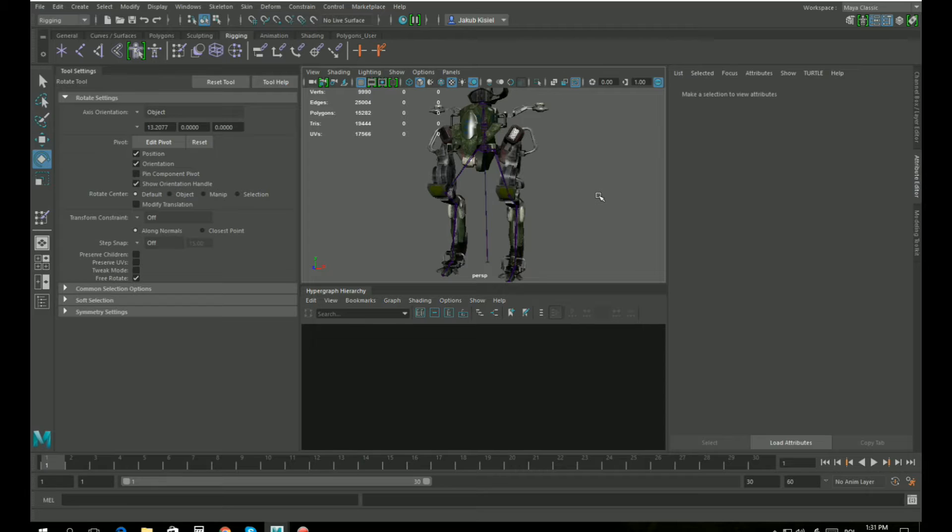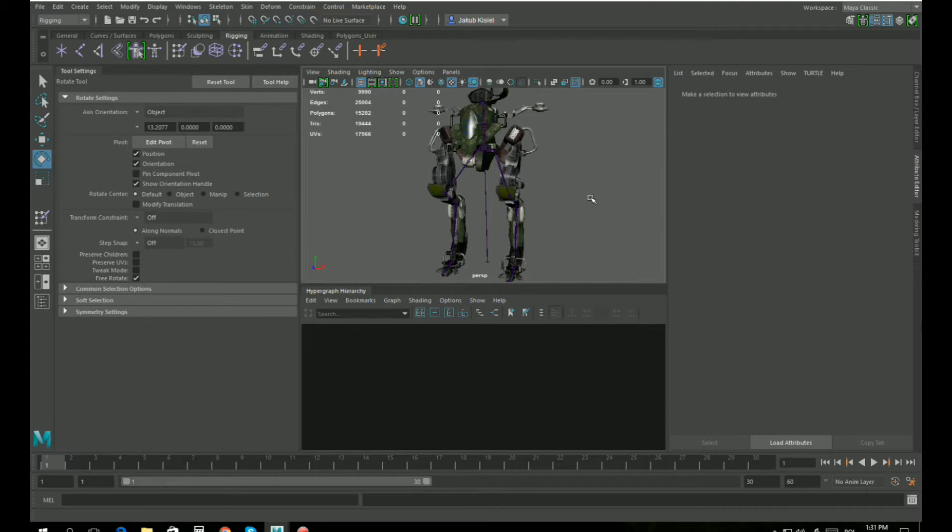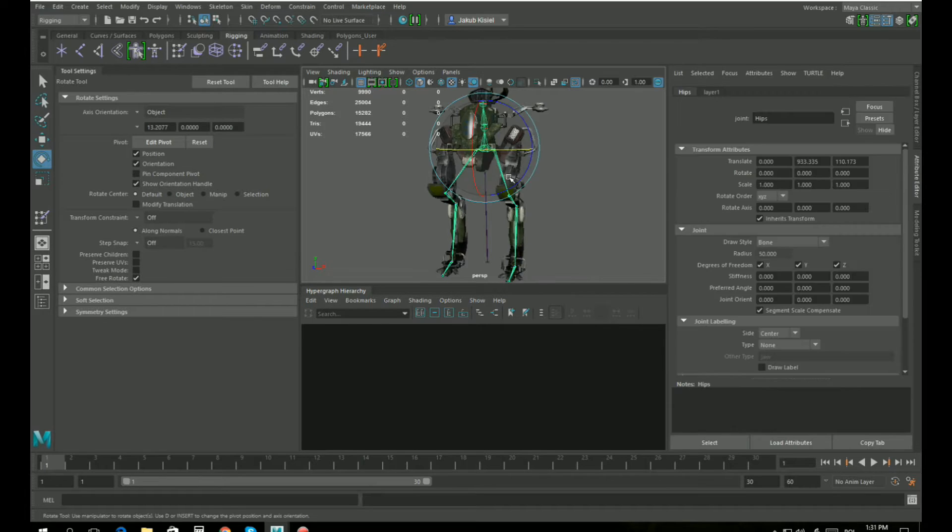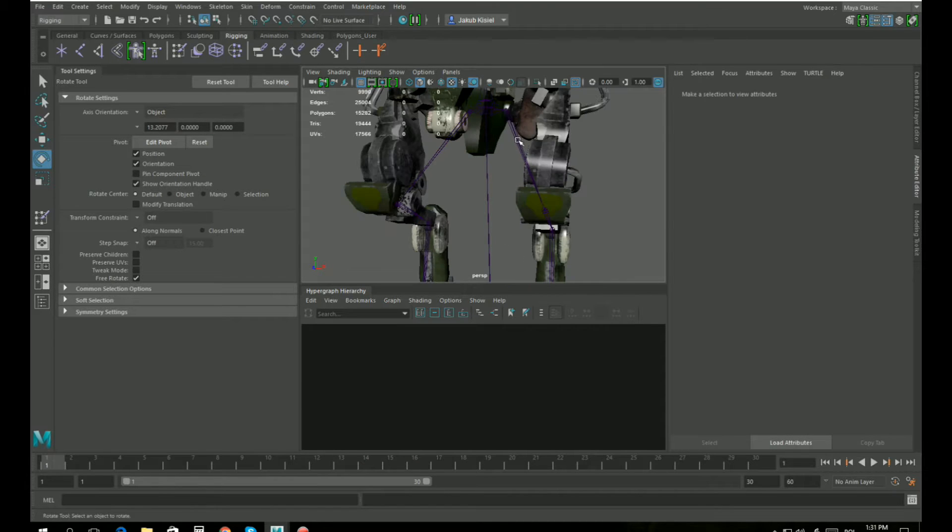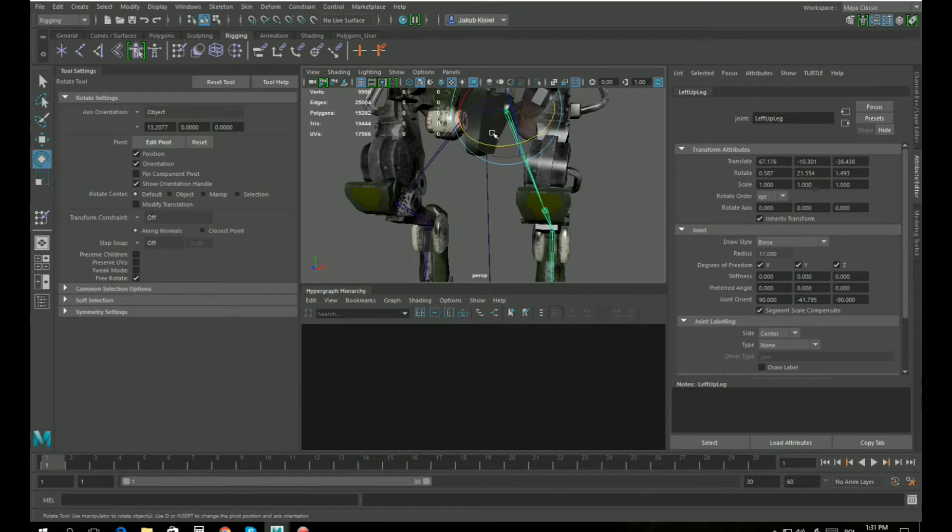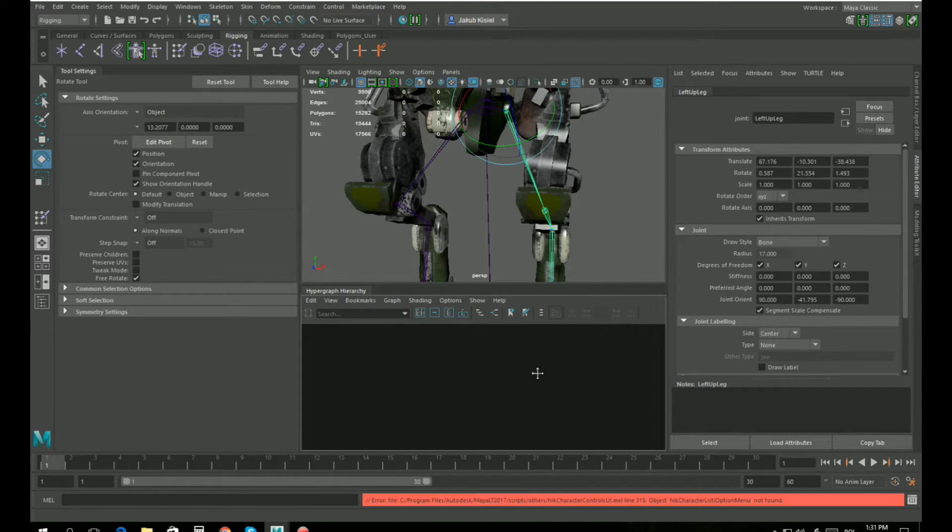In the previous video we created a skeleton for the mech, and now we're going to assign a skin to the model so the bones will move the mech. Right now the mech is not skinned, so when I select the bone and move it, just the bones move.